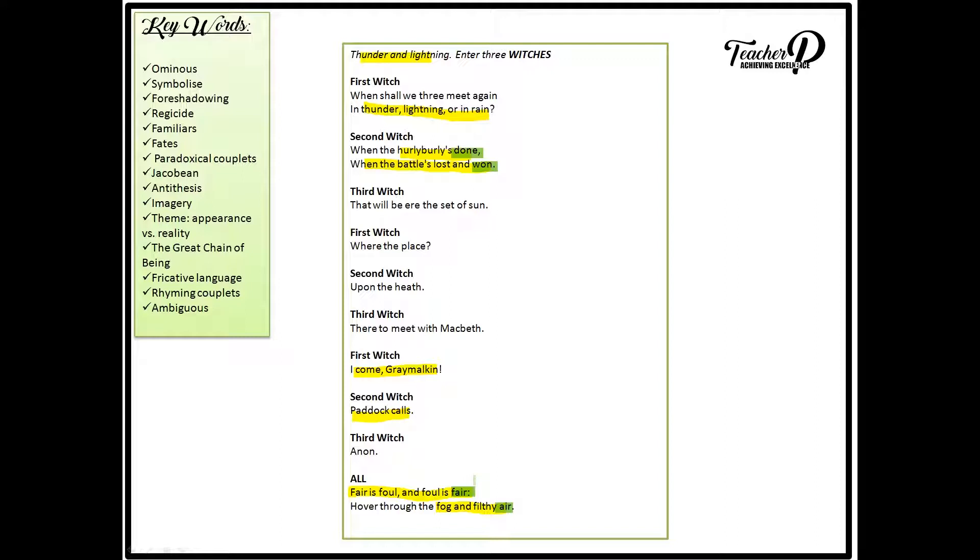Furthermore, the strict rhyming couplets of the witches could also show their supernatural power. The power of their mischief which unconsciously tempts mankind into committing evil acts. And we obviously do see that with Macbeth.